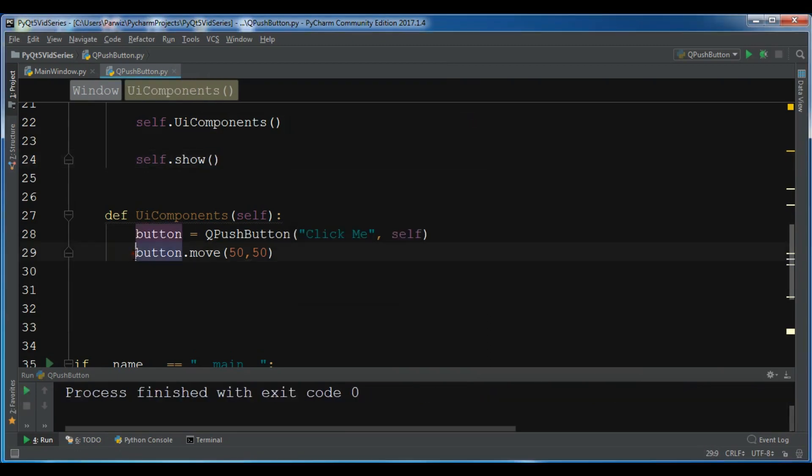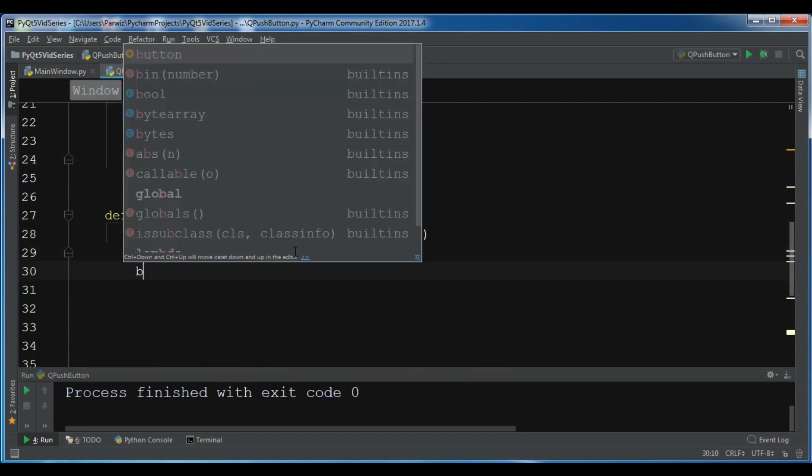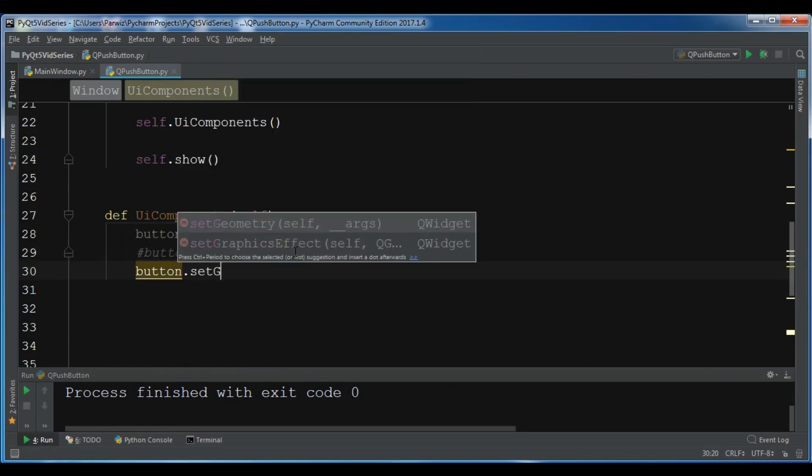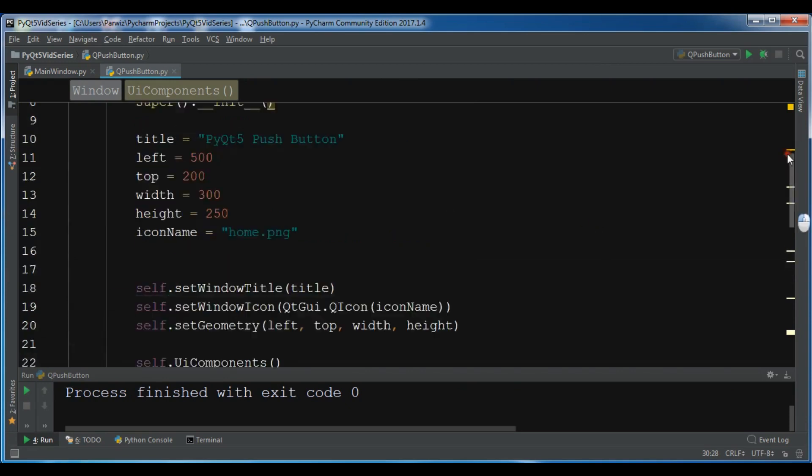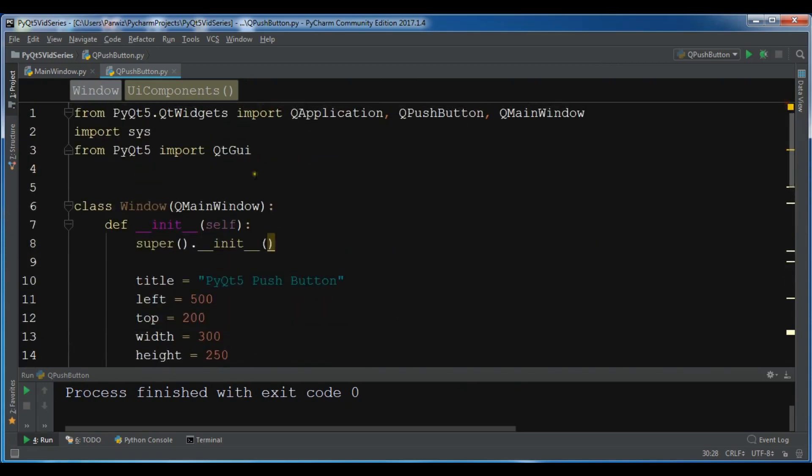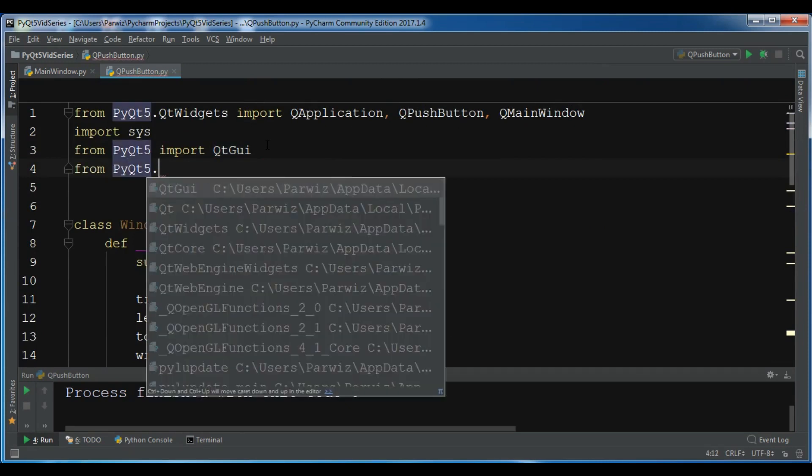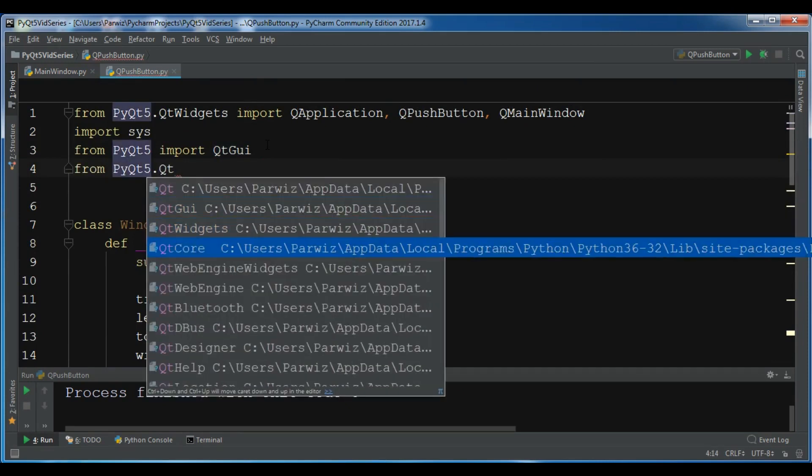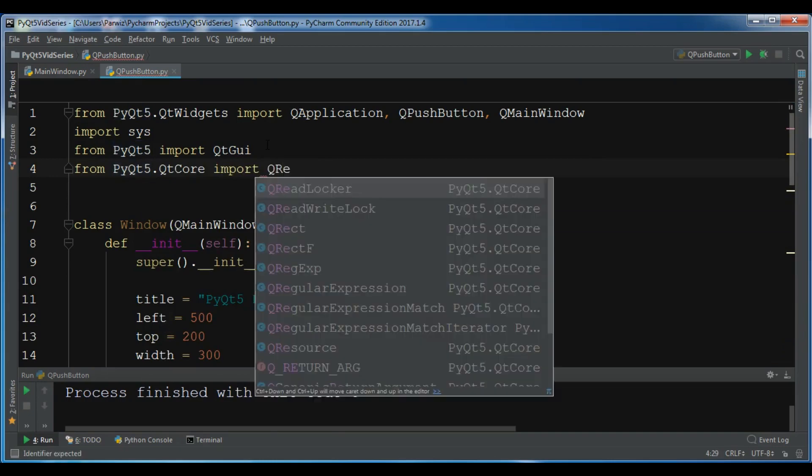Also you can set the geometry for your button. Let me show you how you can do this, so button.setGeometry. In the geometry you can add your geometry, so first let me import the QRect from PyQt5.QtCore import QRect.